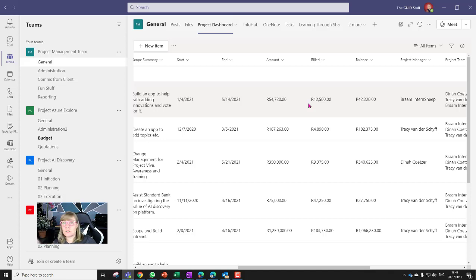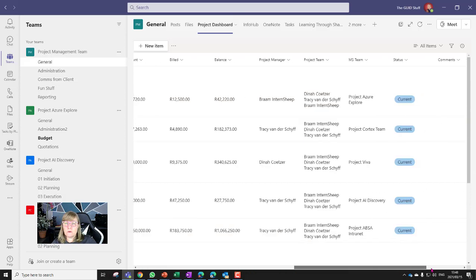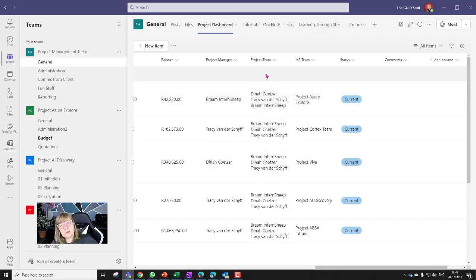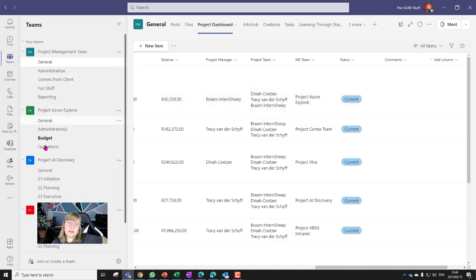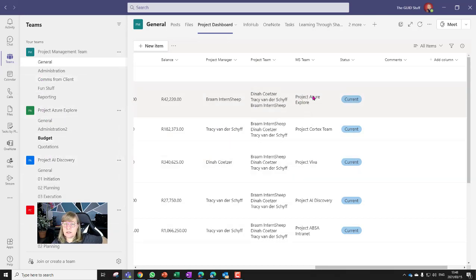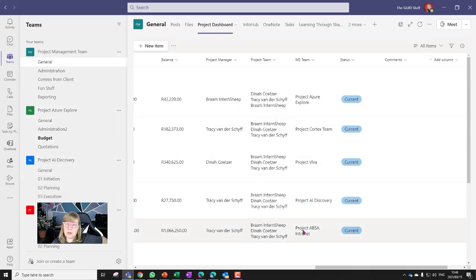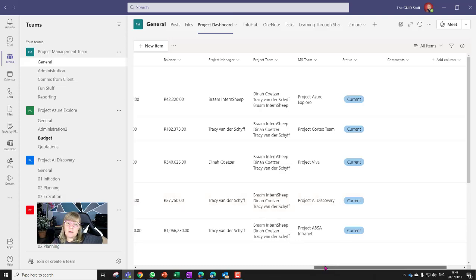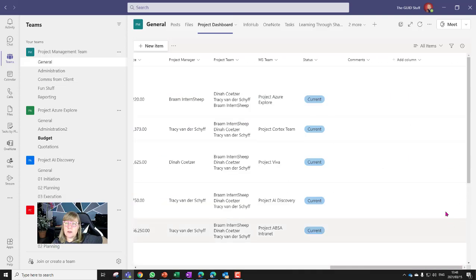This works for hours too — if a project is a 500-hour bucket and you've pulled 150 hours, you can see the remaining balance. I also added the project manager, the project team, the associated Microsoft Team name (e.g., 'Project Agile,' 'Explore,' 'AI Discovery'), and a status column so when a project finishes you can mark the final update accordingly.